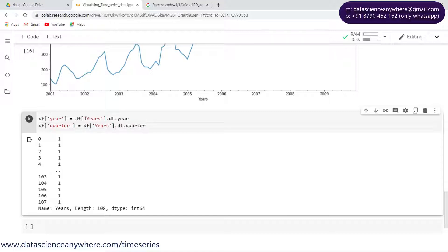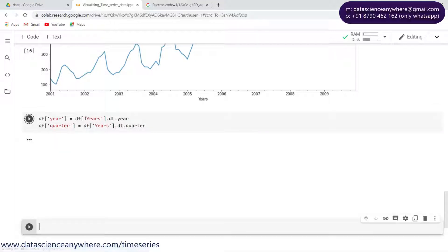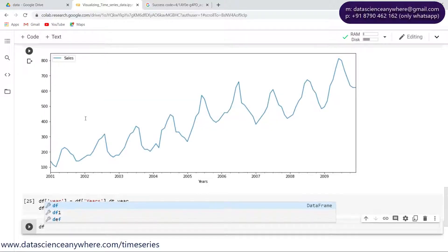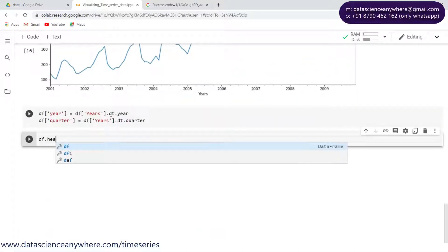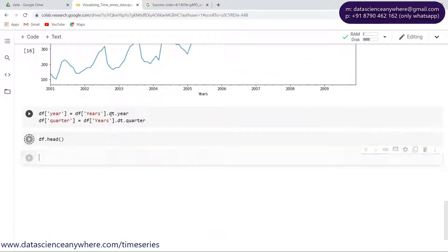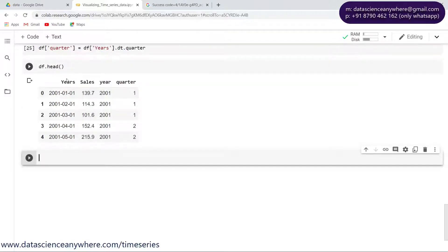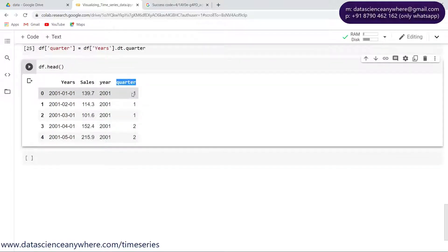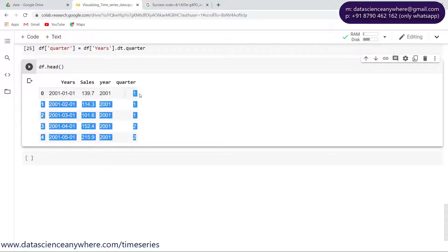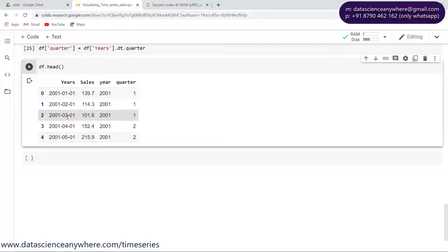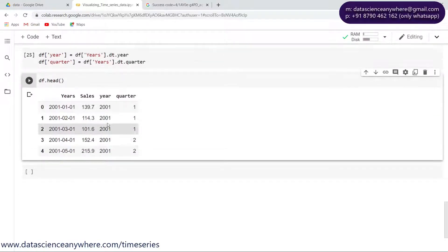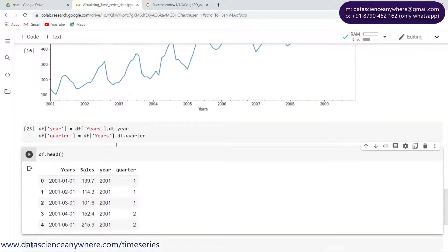If I want to get the quarter here, let me take the years column dot dt dot quarter. If I execute this command df dot head to display the top five rows, as you can see we have the year and the quarter number. Quarter one indicates January, February, March belongs to quarter one.